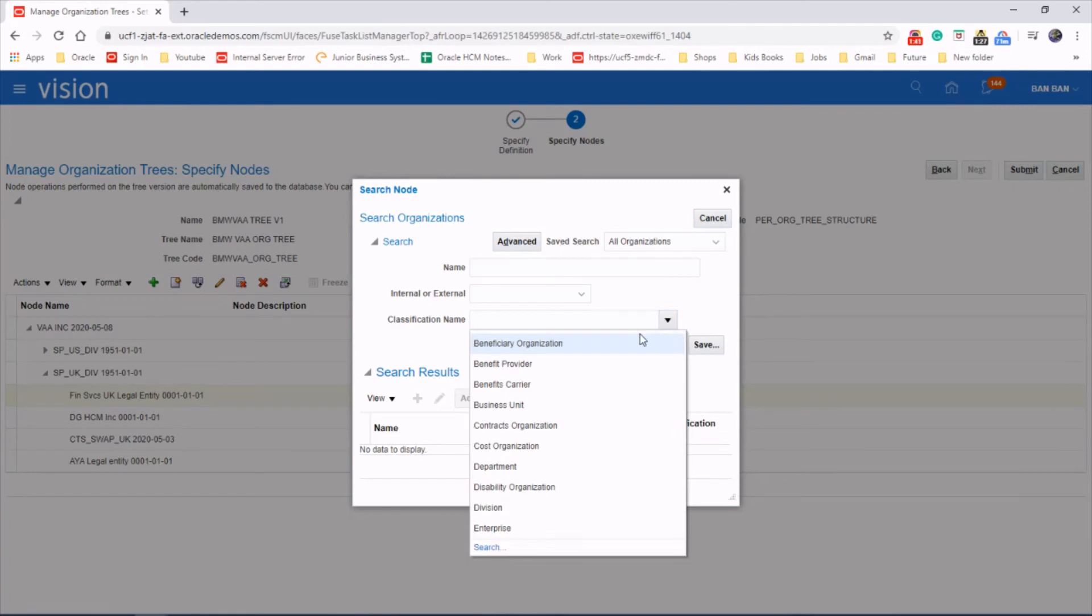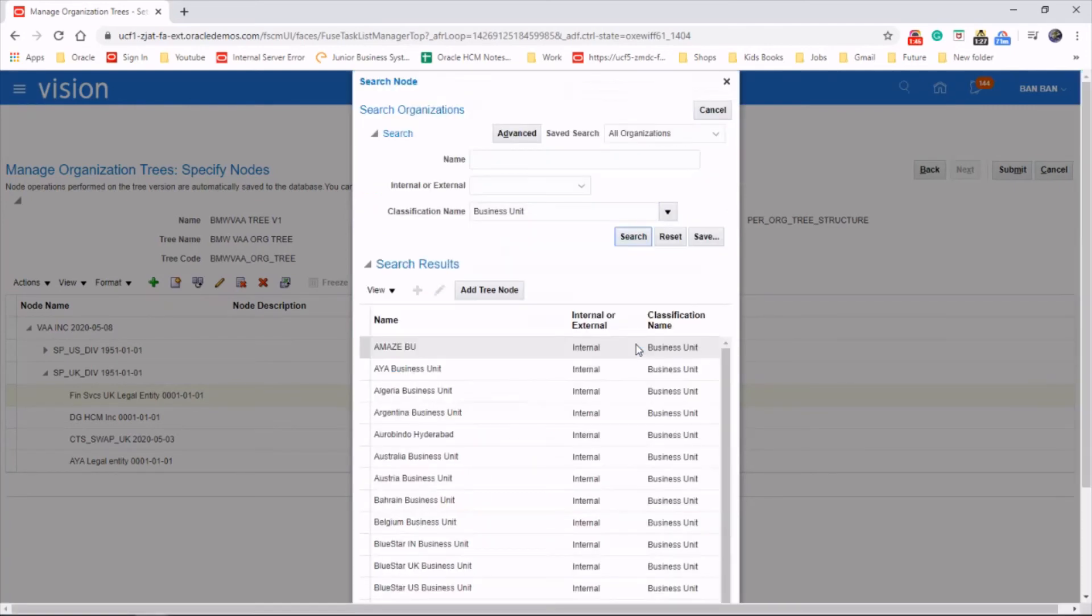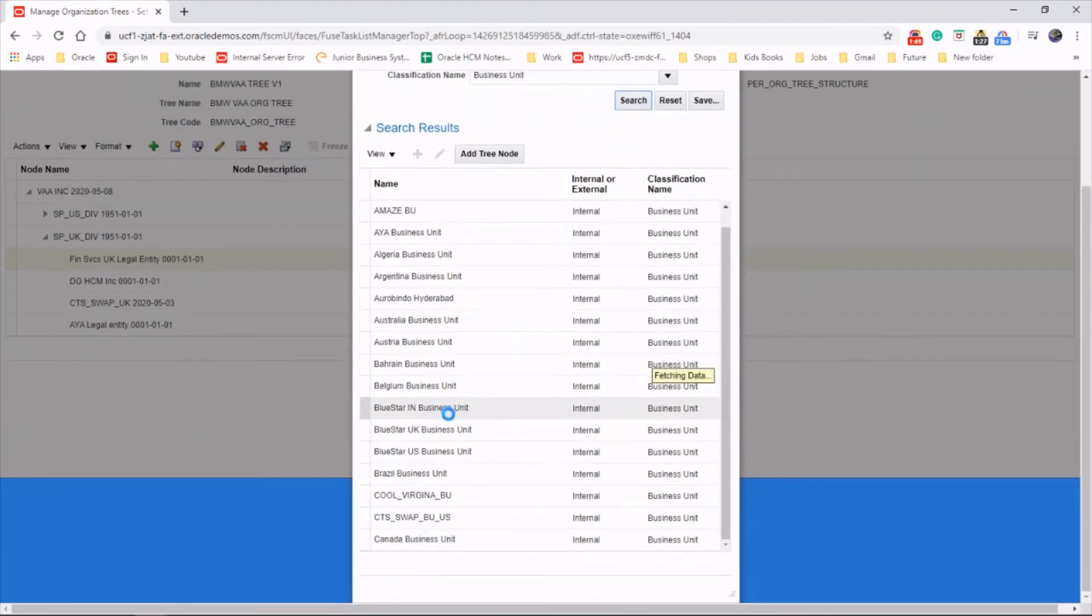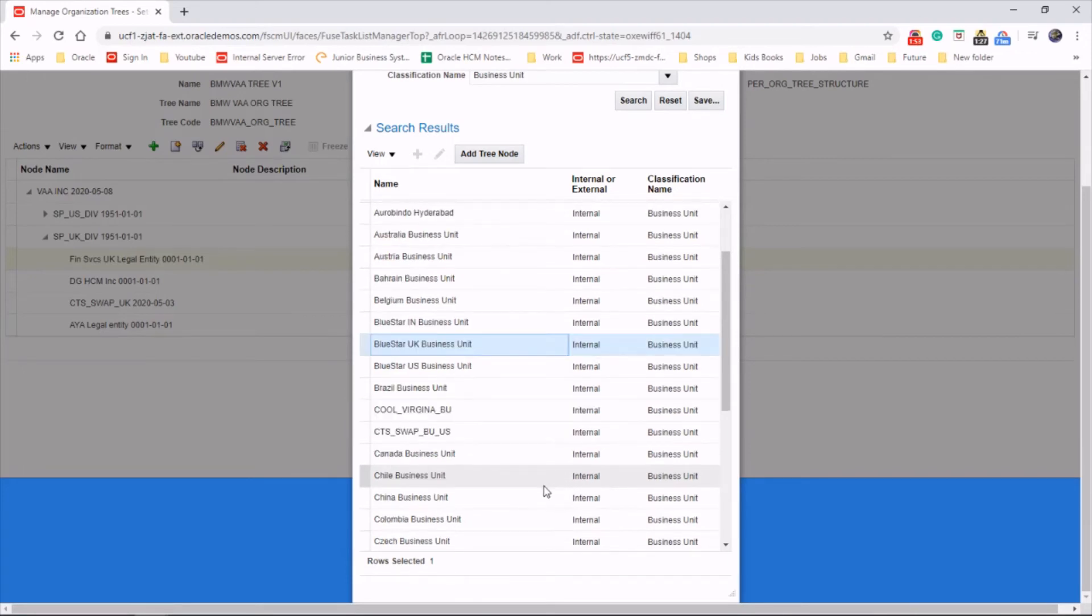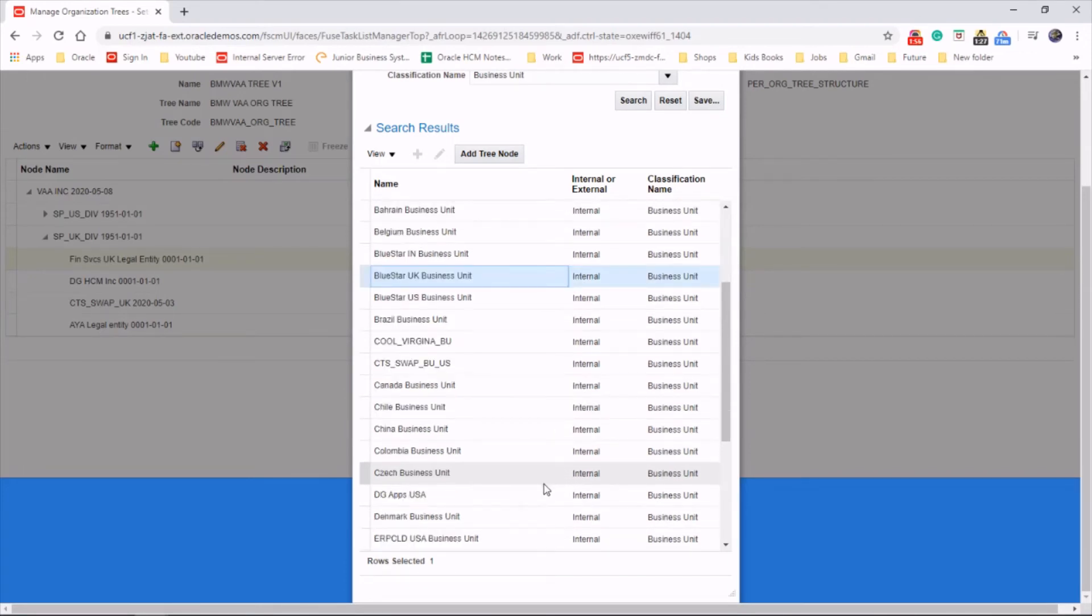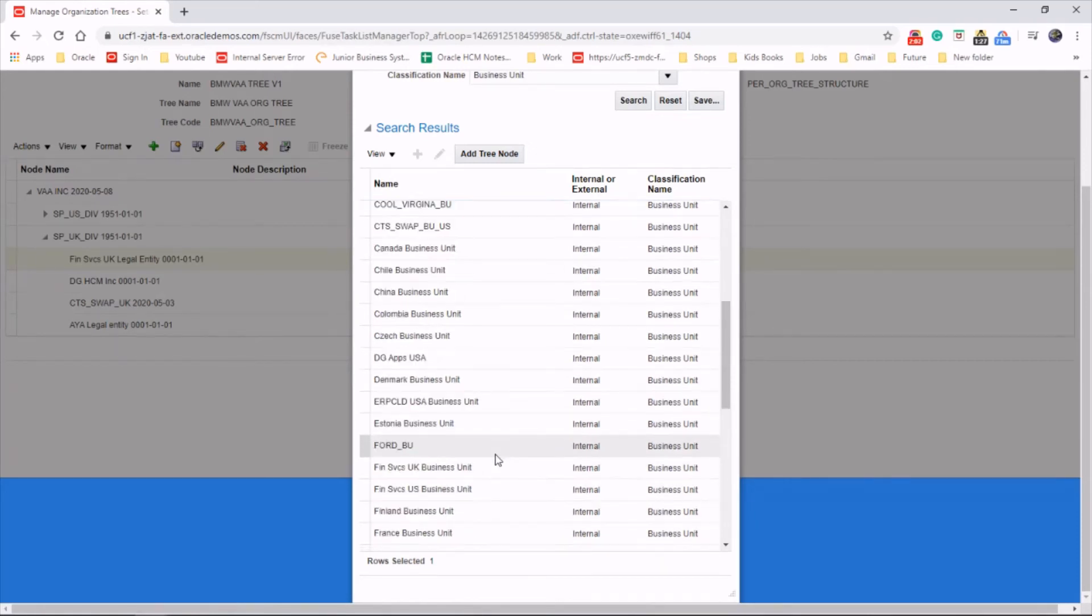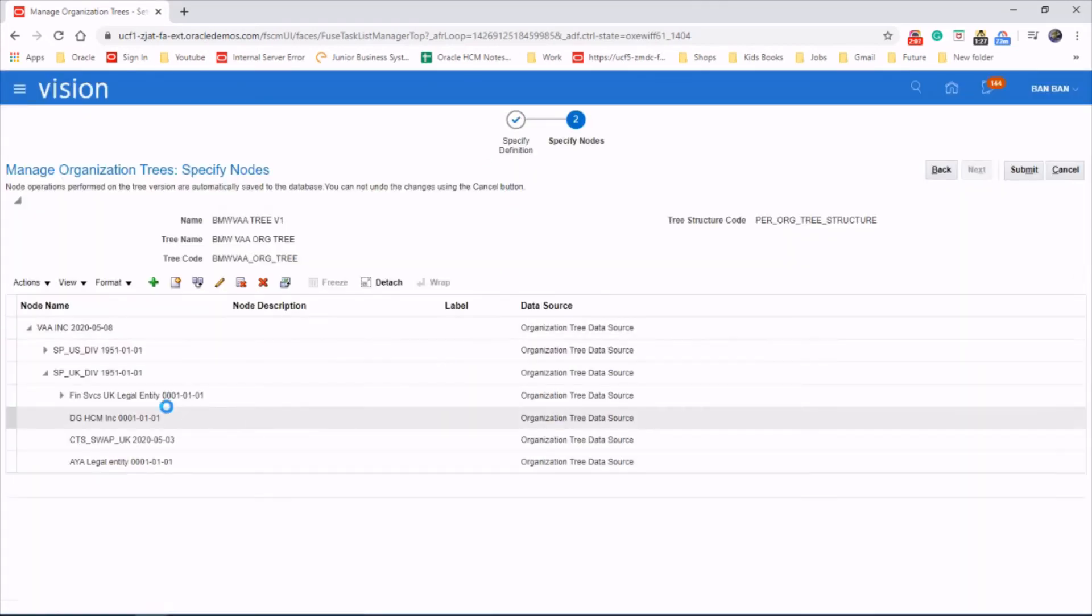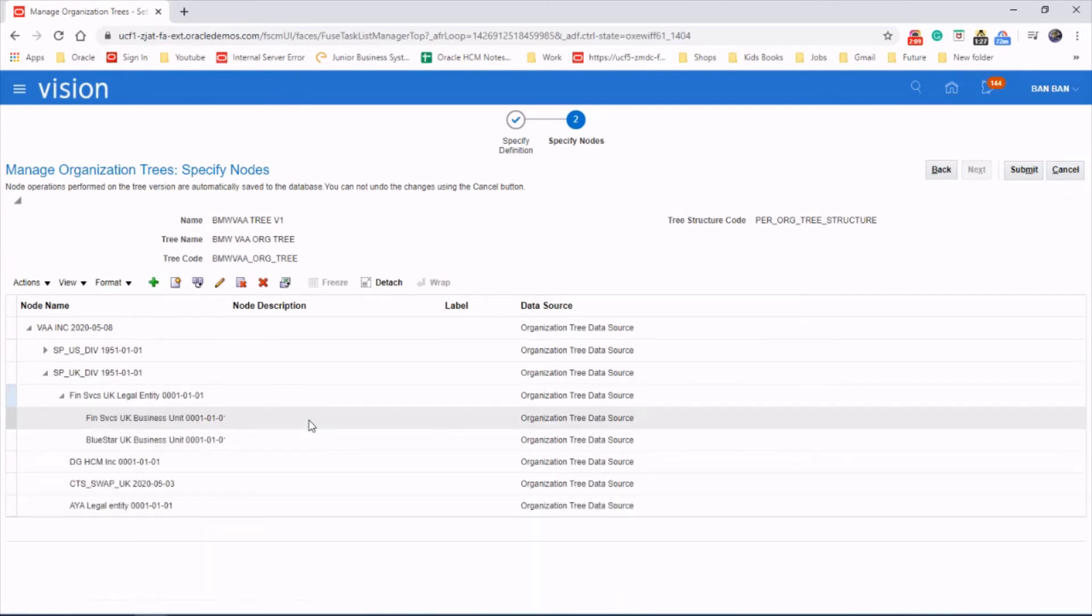Classification name: business unit. Search for it. So we're going to add two business units under that. We've got two business units under that.